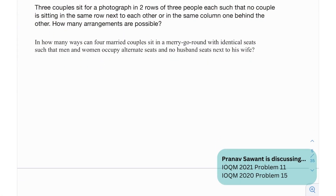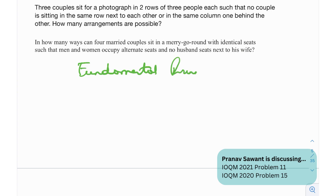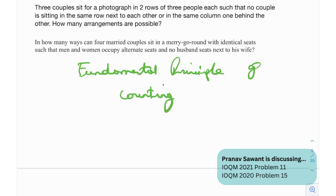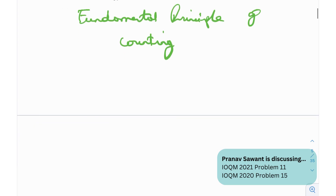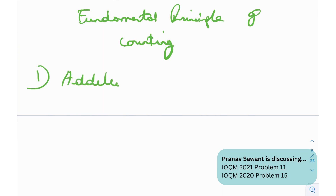We have two problems, but before talking about those, I'll have to discuss the fundamental principle of counting. The fundamental principle of counting is essentially where most people start their journey of permutations and combinations — it is the base of combinatorics as a subject. When it comes to the fundamental principles of counting, there are two: the addition principle and the multiplication principle.